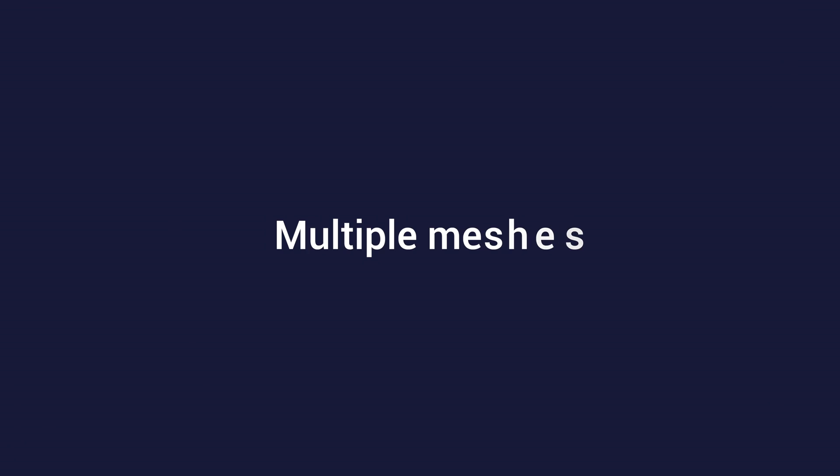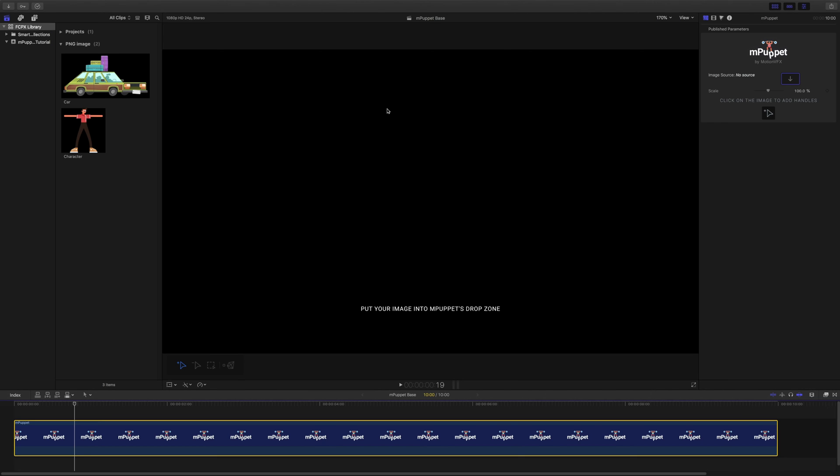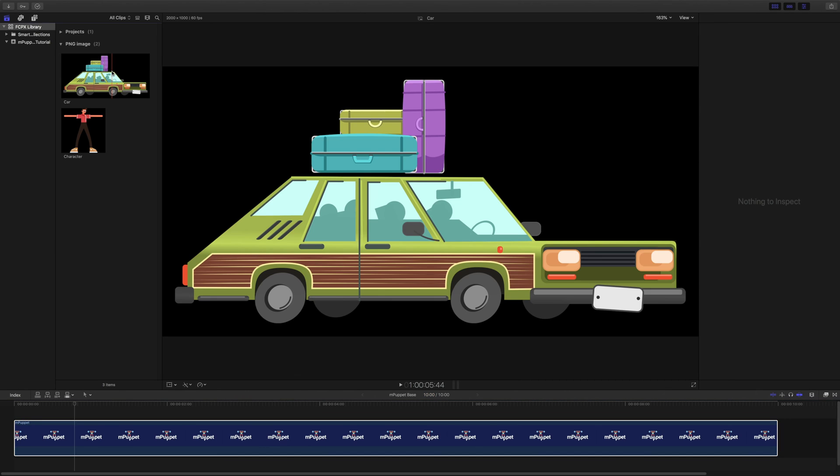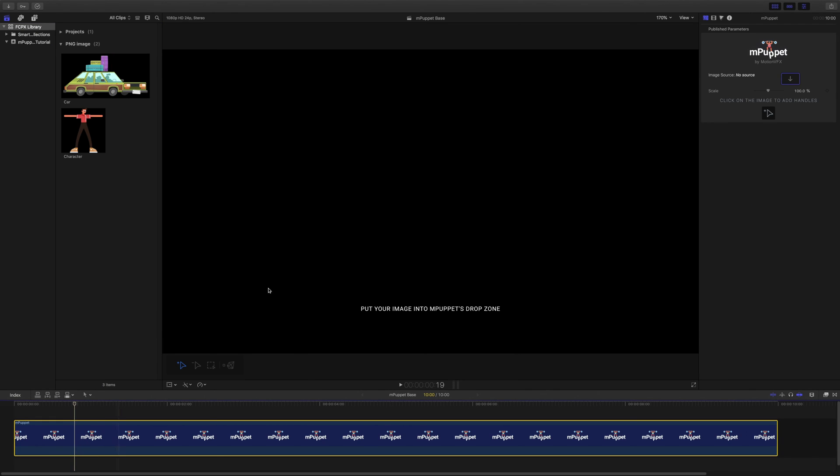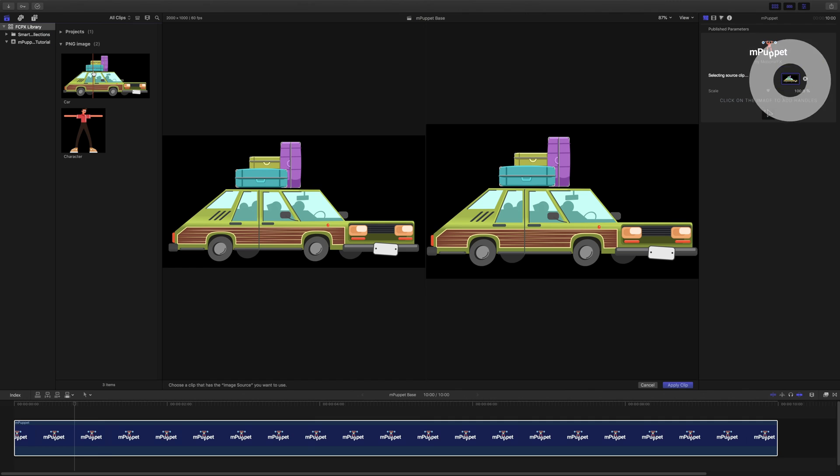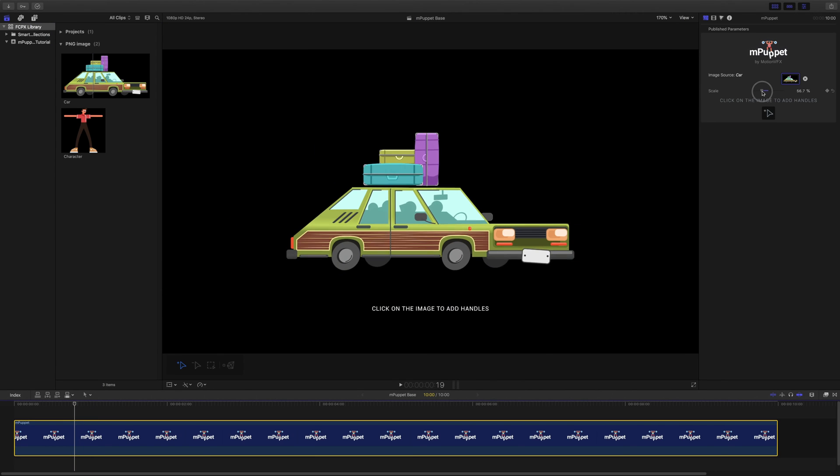There are times when you have more than one object in your image that you'd like to animate. This isn't a problem for mPuppet because its generator lets us animate up to 8 different objects within a single image. Here I have an image where the car and the luggage on top of it are separated. I'm going to add it to my mPuppet generator and scale it down a bit.